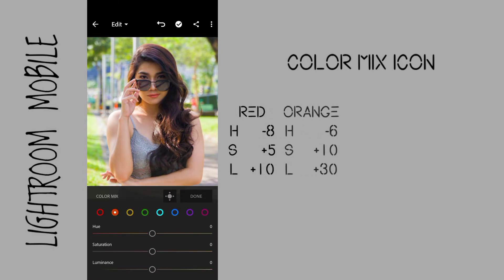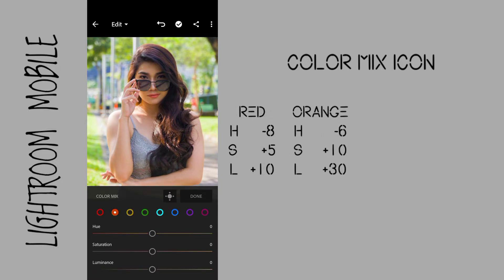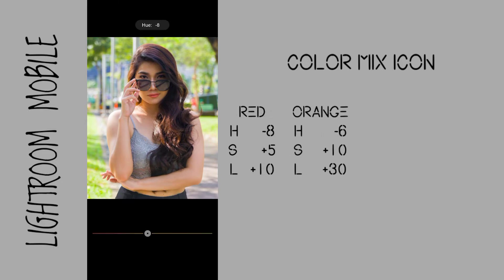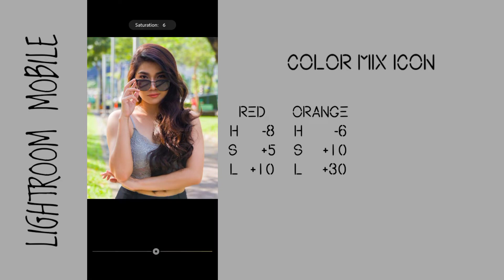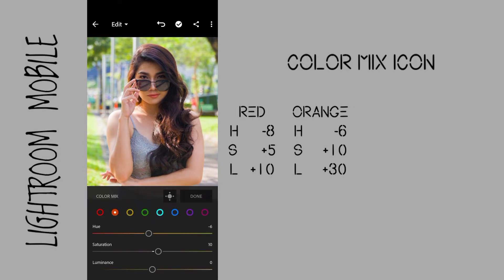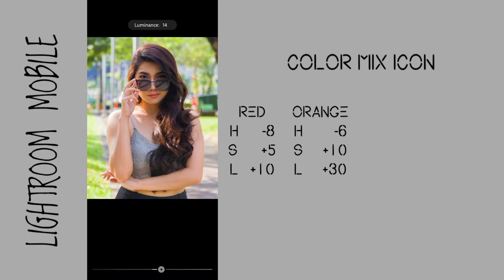Go to orange. Hue to negative 6 to get a better skin tone. Saturation to plus 10 to add intensity of orange and to get a nice skin tone. Luminance to plus 30 to brighten her skin.